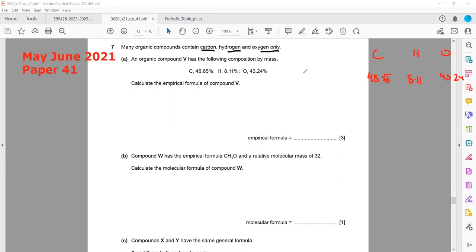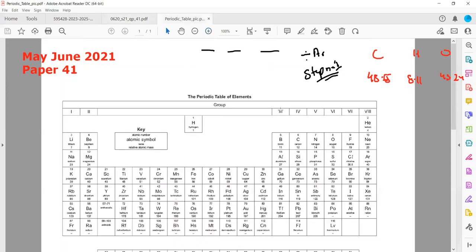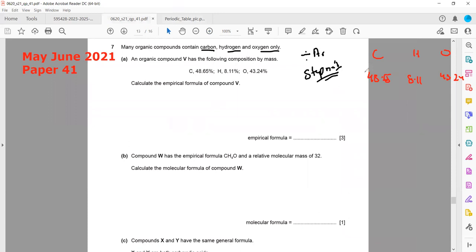Step one to determine the empirical formula: divide the percentages by the relative atomic mass of each element. Using the periodic table, carbon is 12, hydrogen is 1, and oxygen is 16. So carbon is 48.65 ÷ 12, hydrogen is 8.11 ÷ 1, and oxygen is 43.24 ÷ 16.